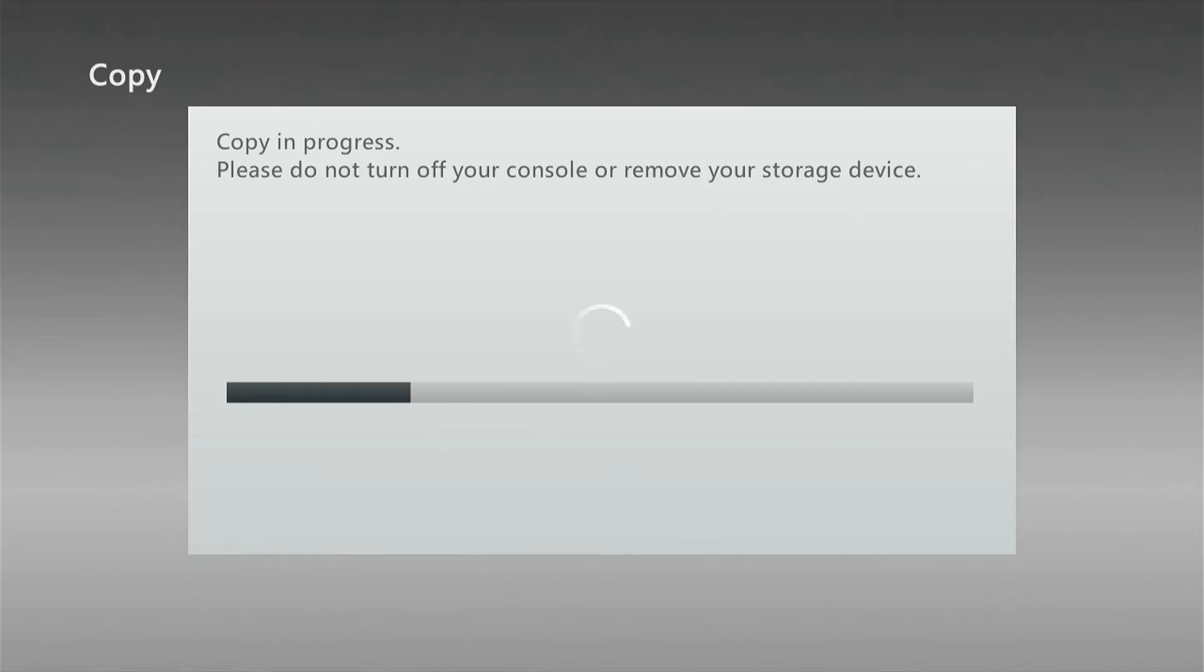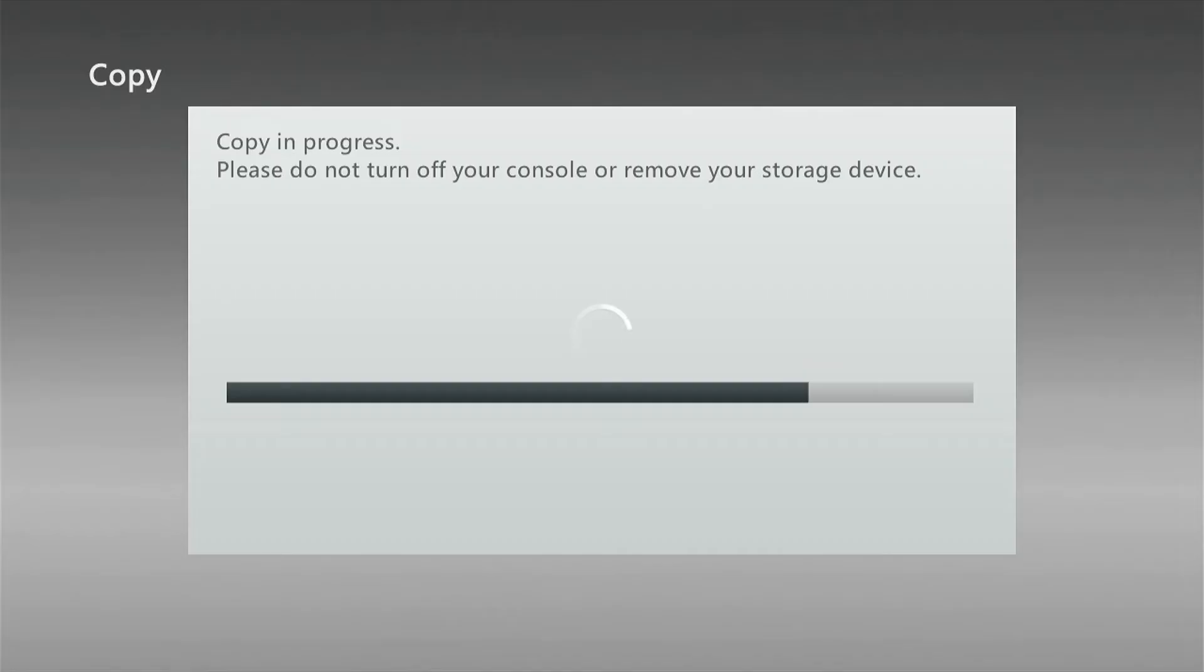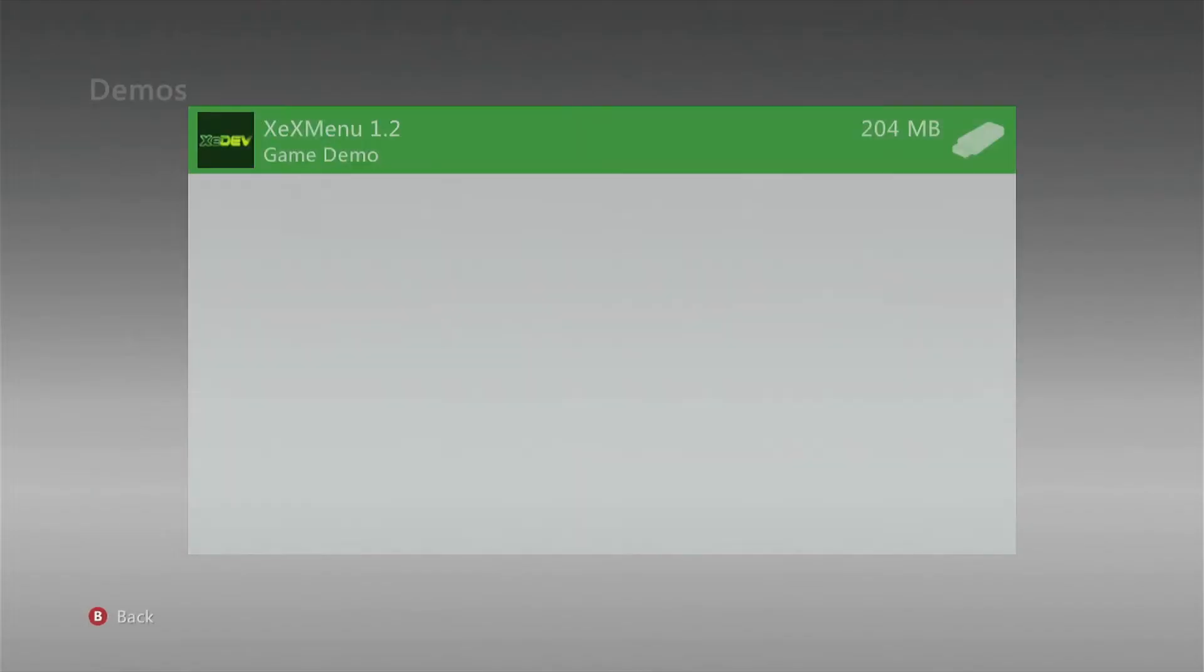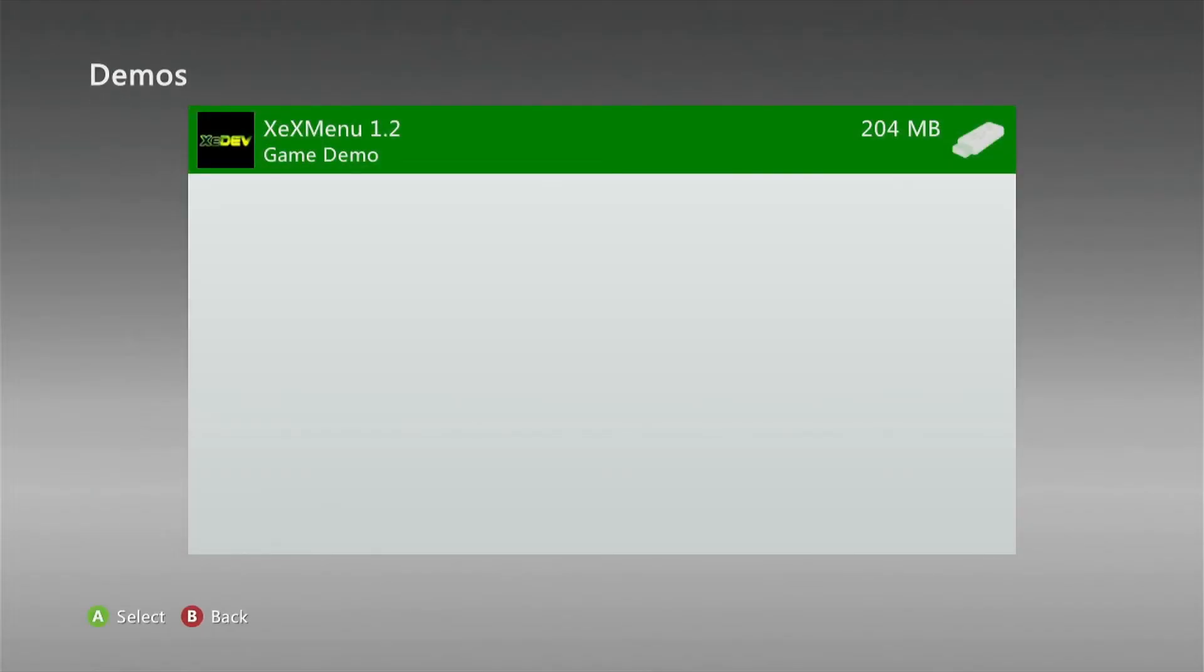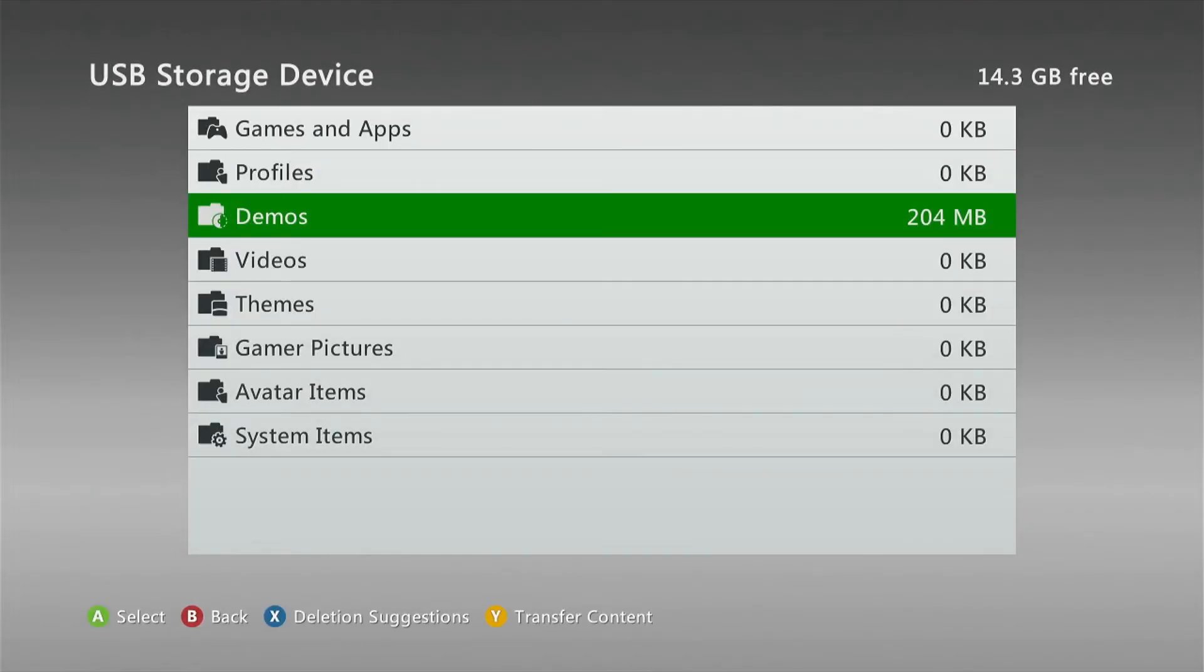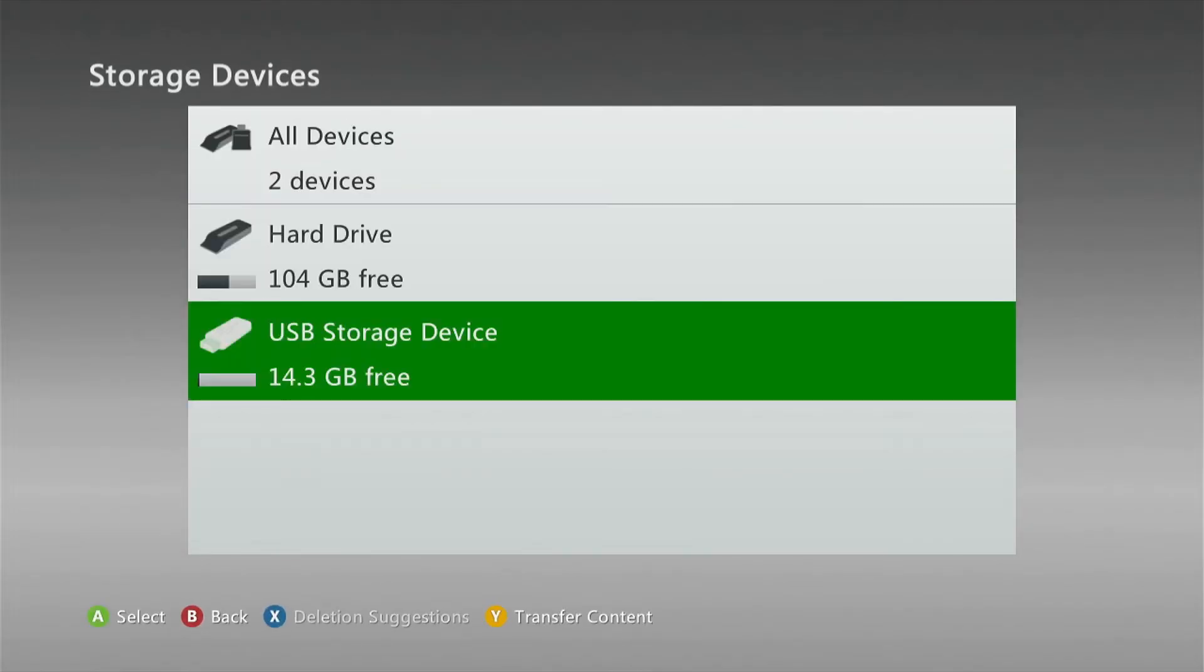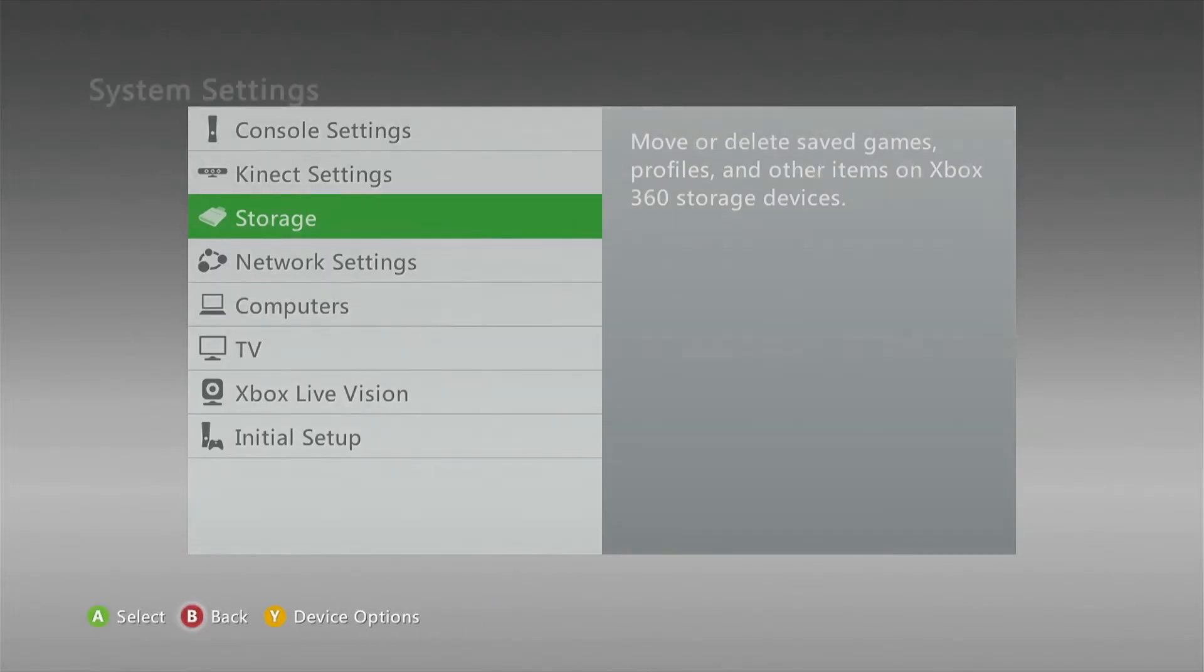We can leave the USB device attached to the 360 for now as we need to transfer a couple of more files over. So now we press the B button again, again, and again. We need to go back out to the main area, go to the games area, and go in there.